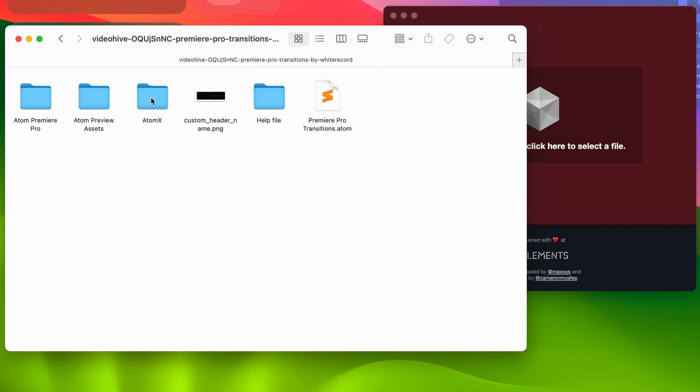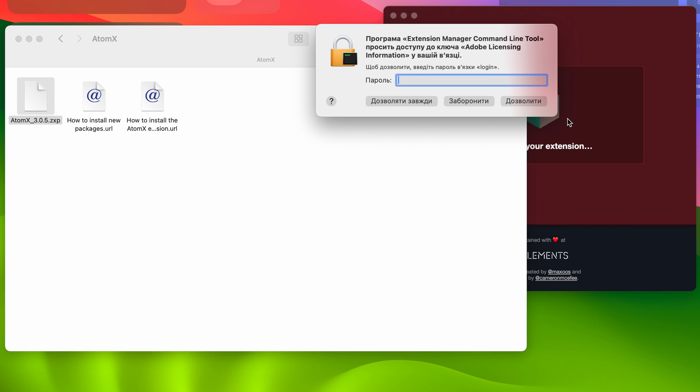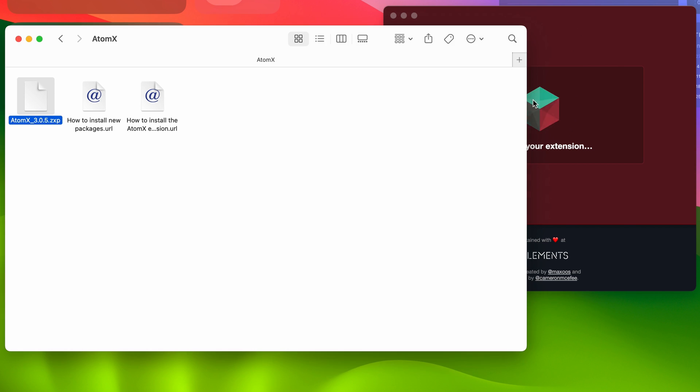Open ZXP installer and drag the Atom X extension file into the program window. Grant all permissions for the extension.